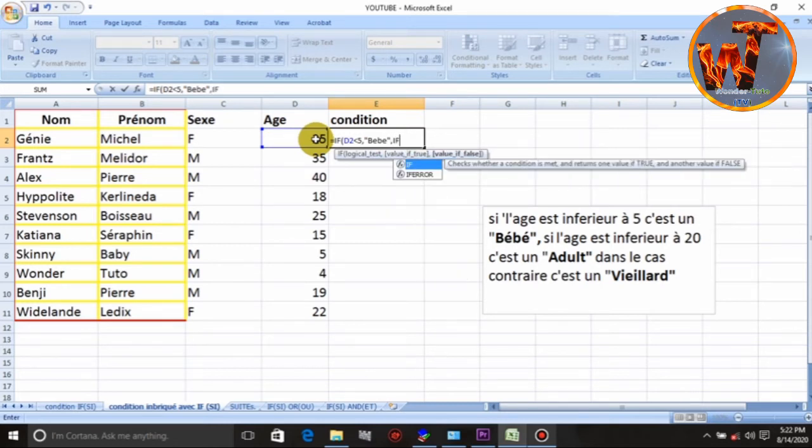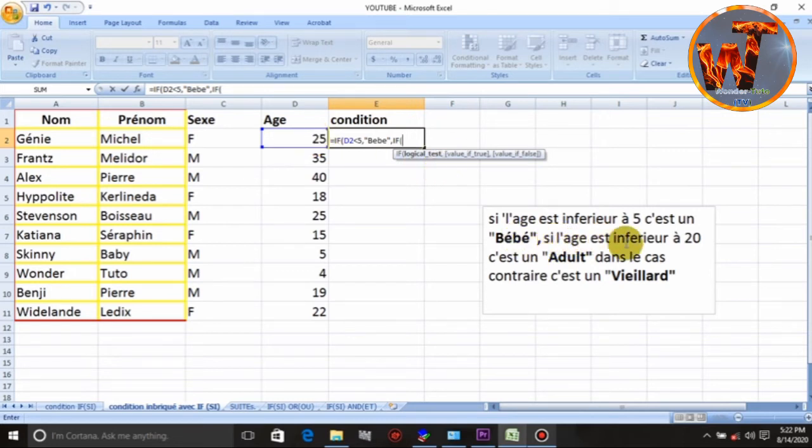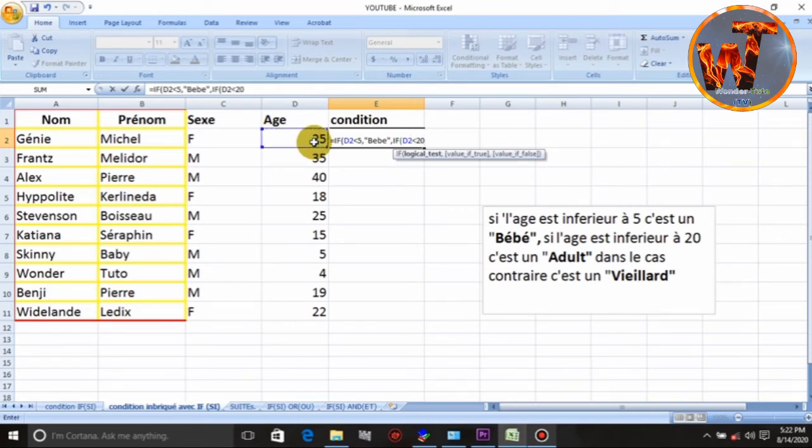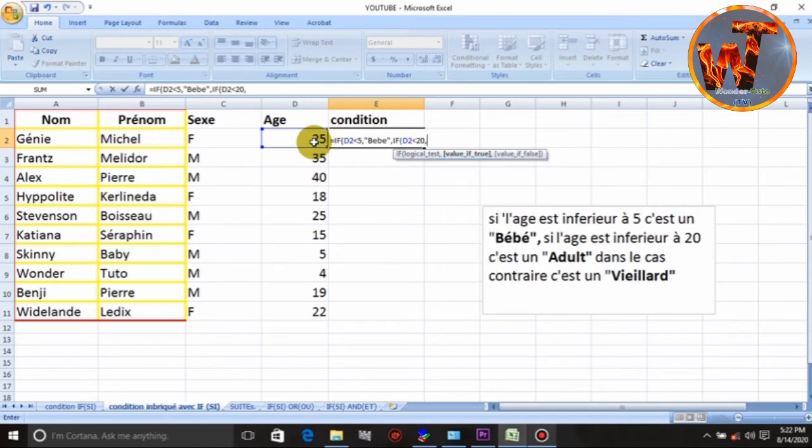Nou pou al pase pou dezyem kondisyon nou. Si, an if, nou fèm valanteza pou nou aplike dezyem kondisyon. Si ki sa, an laj. Wè, si laj et inferye a 20. Si laj inferye a 20. Wè, la. Ki sa ou di nou mette pou li? Adult. Pabliye kot.